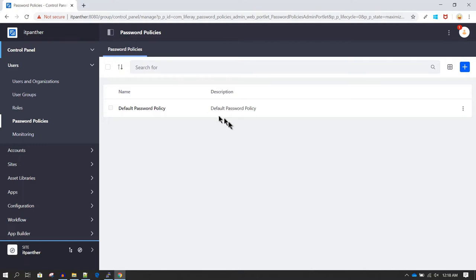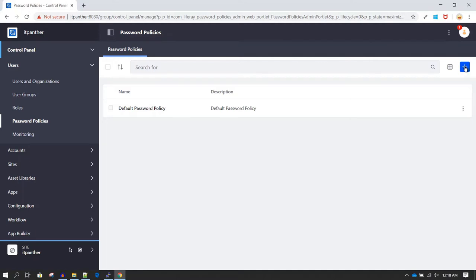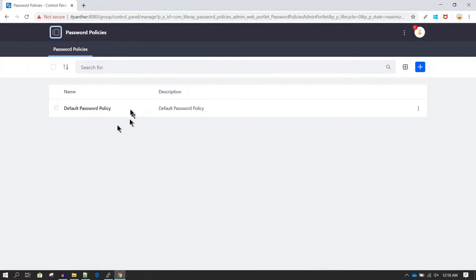Whenever any user gets created, this default password policy is applicable for that user. You can either make changes in the default password policy or create a new password policy. Usually you can just make changes in the default password policy and that should be more than enough to manage your website.